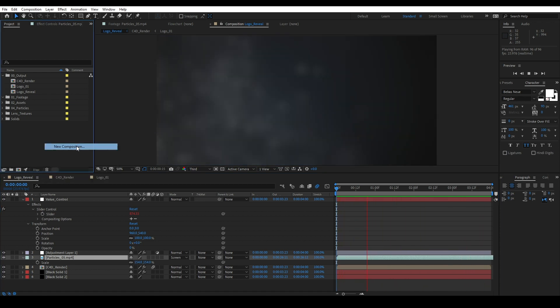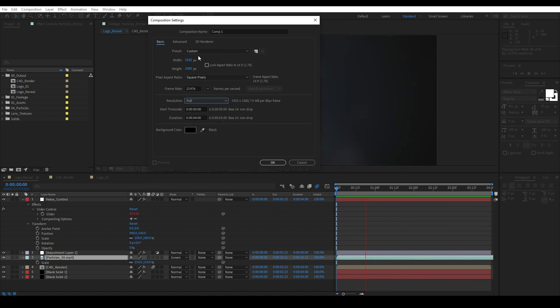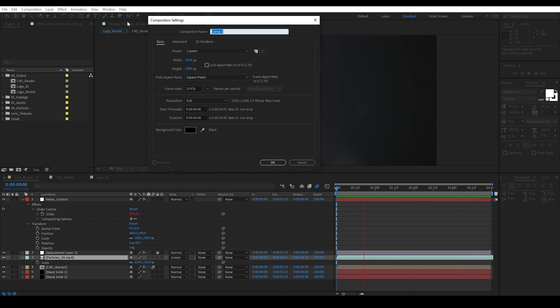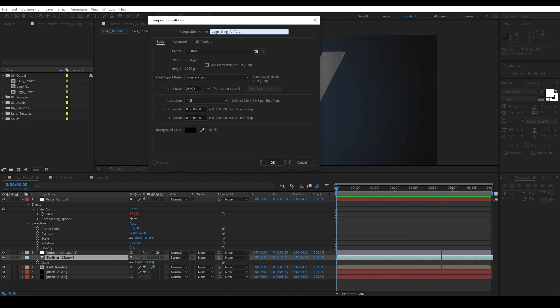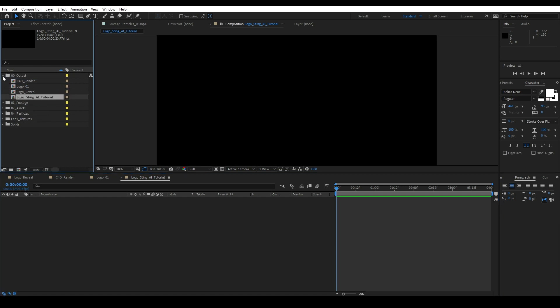Let's go to get started. What I'm going to do is I'm going to create a new composition, 1920 by 1080, which go full for now. Four seconds is long enough for this tutorial. This is just a logo sting. And we're going to call this logo sting AI. I'm going to call this tutorial because I have a lot of compositions happening right now. That way I know which one's which. So let's put that in output.